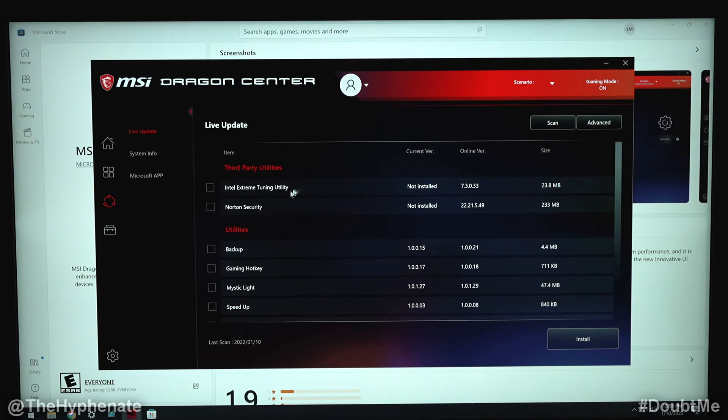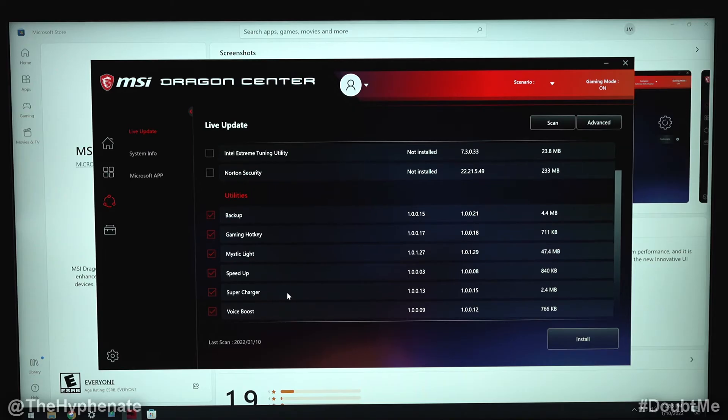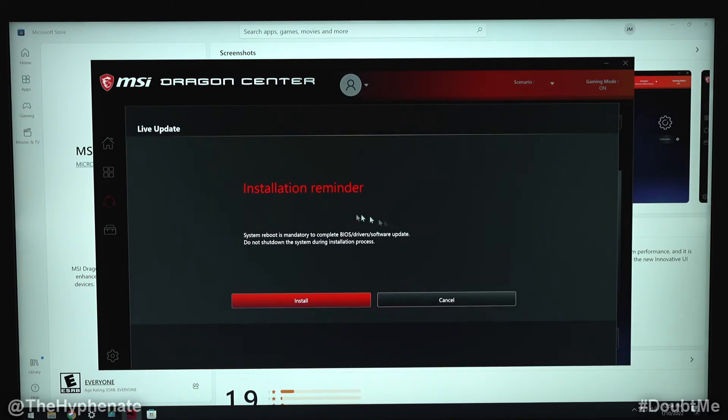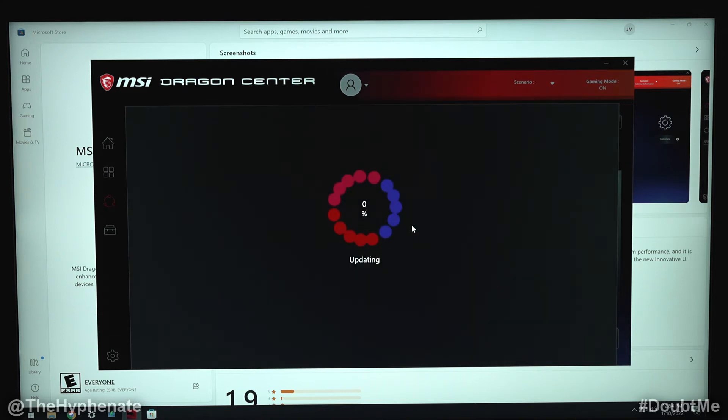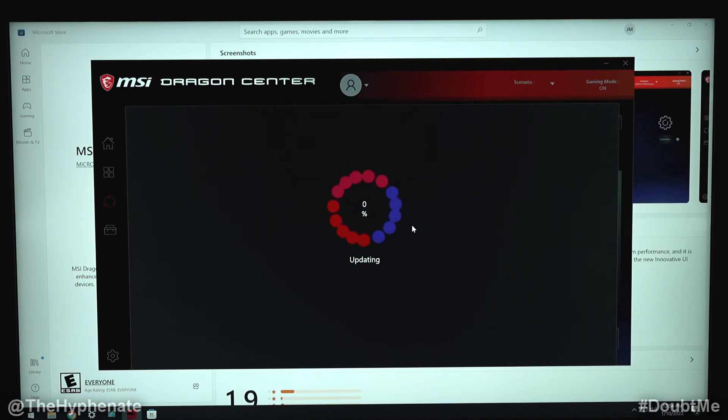Now you can do third party utilities if you like, but I'm just going to do the standard utilities here. Check all those and click install. Then it's going to tell you to reboot your system once the install is complete, so click install. Now doing this update is actually going to update the CFOS speed driver.